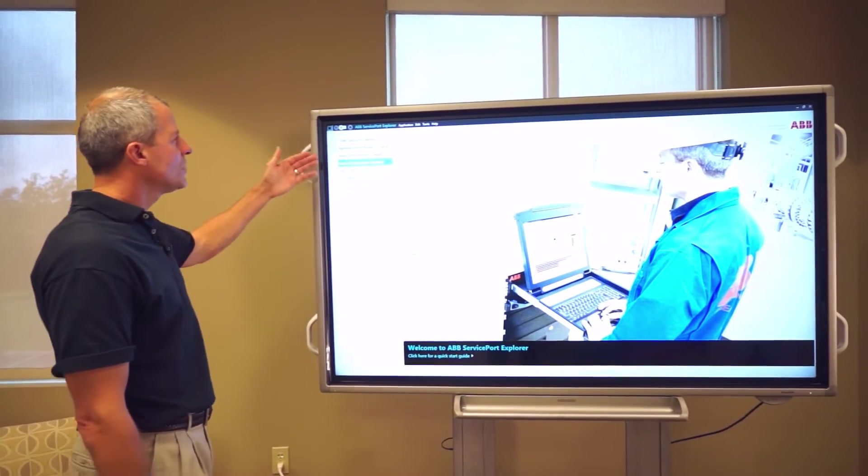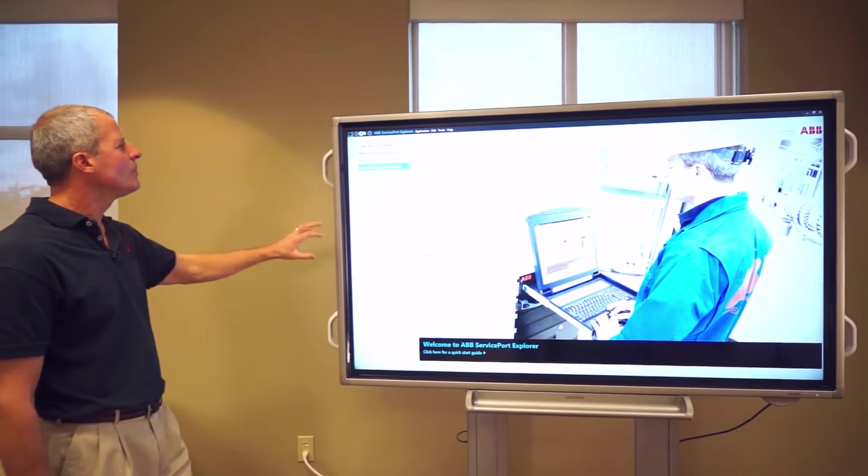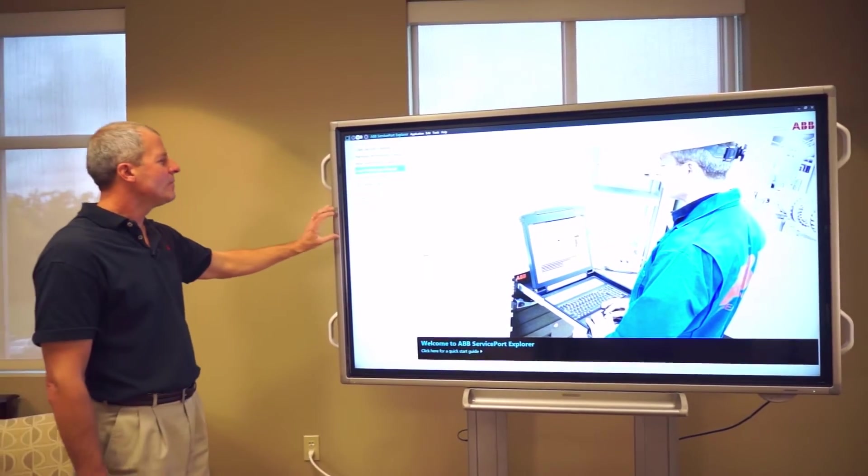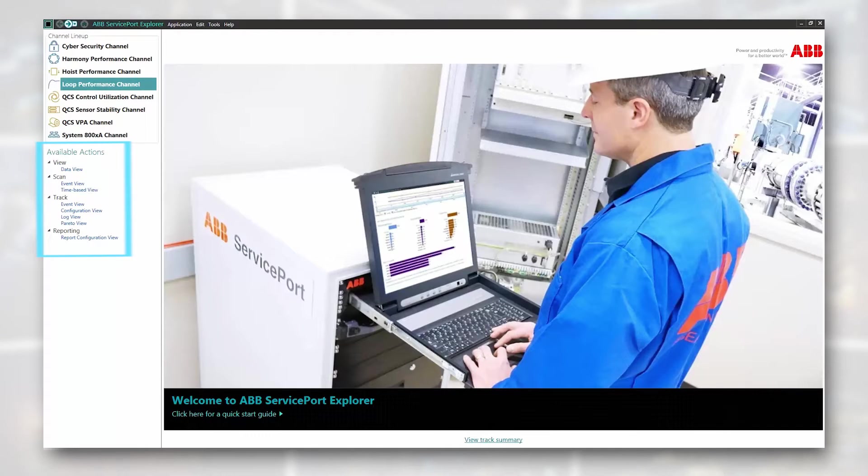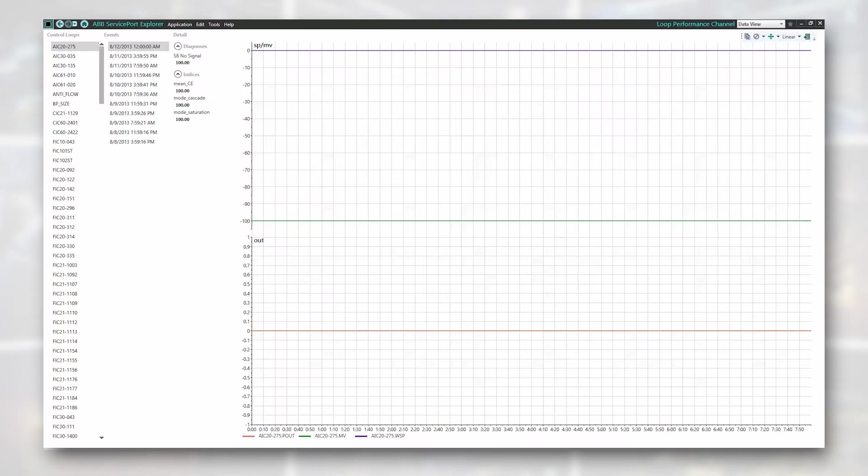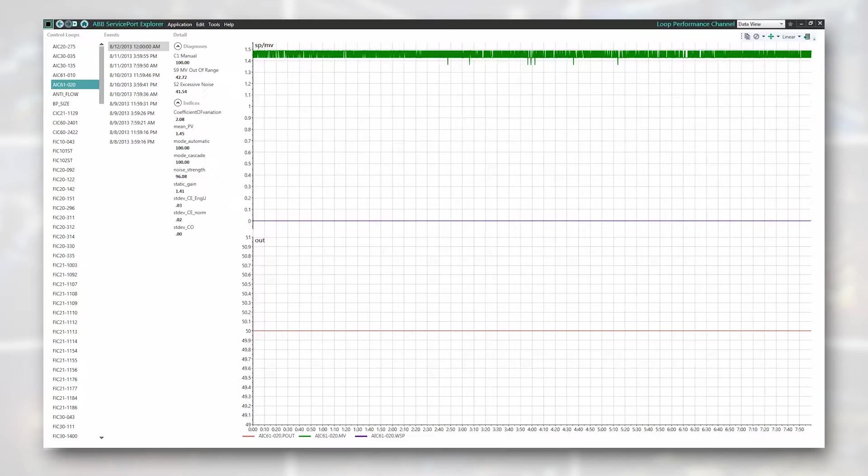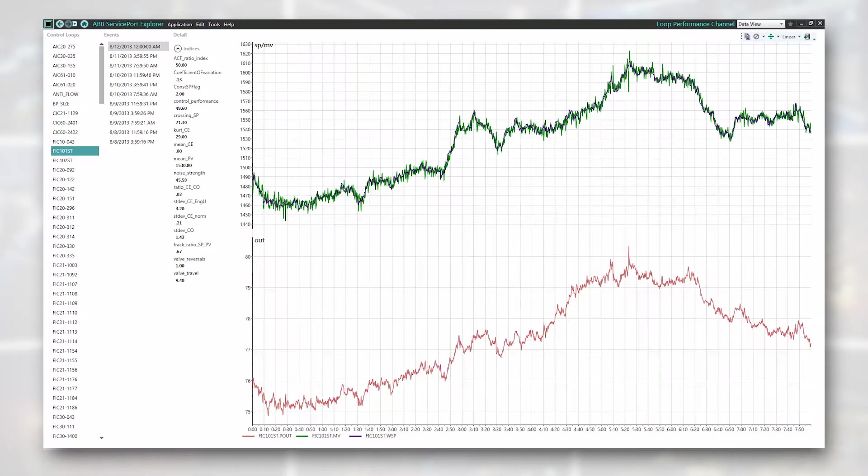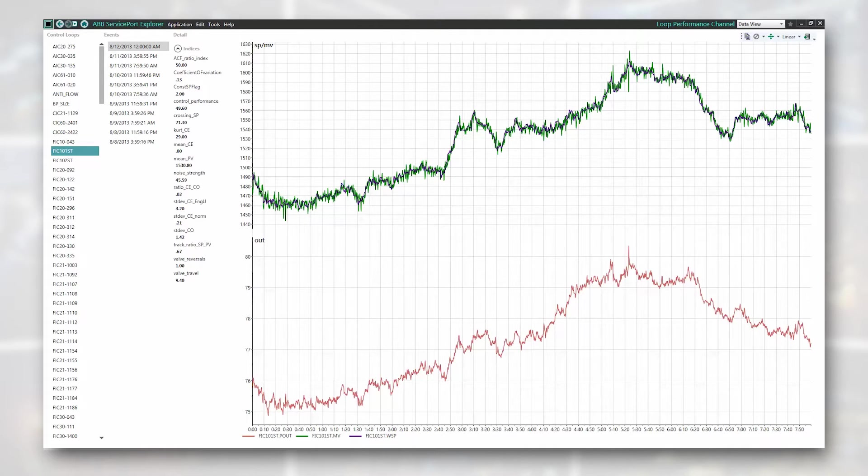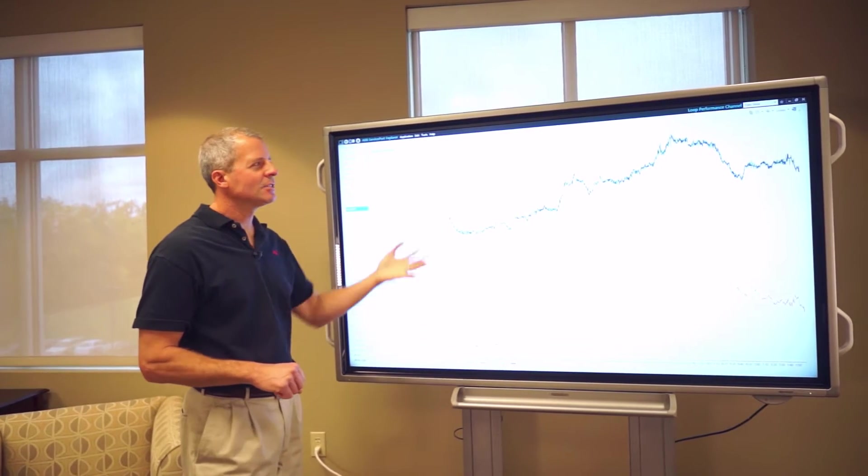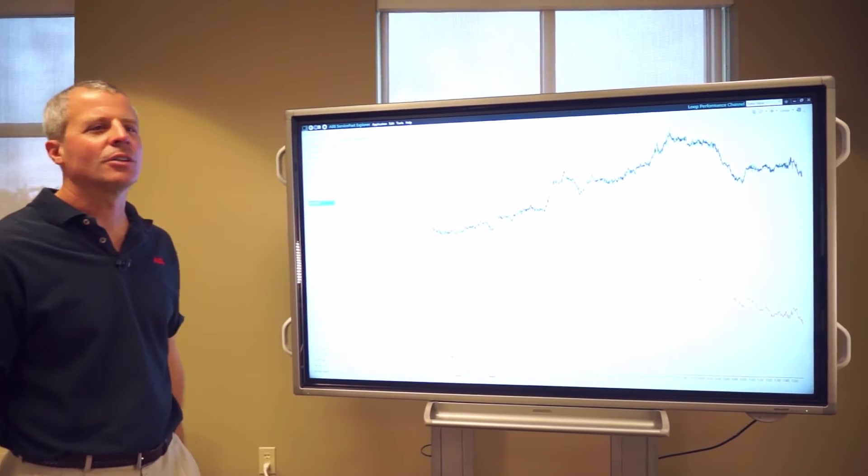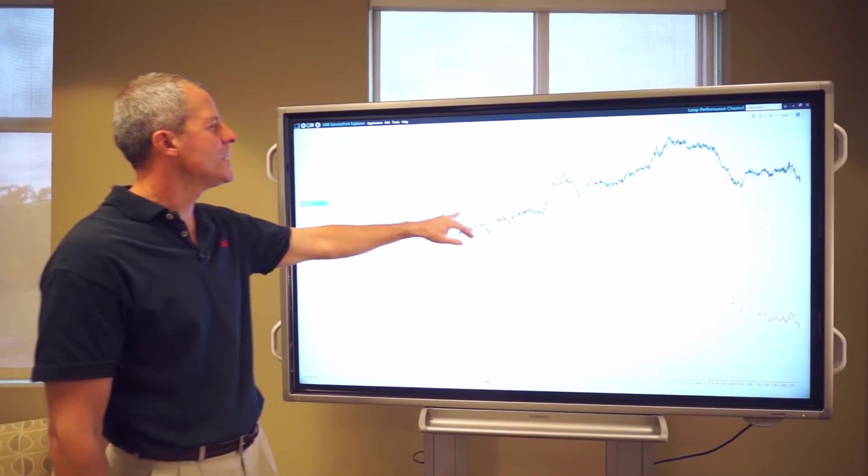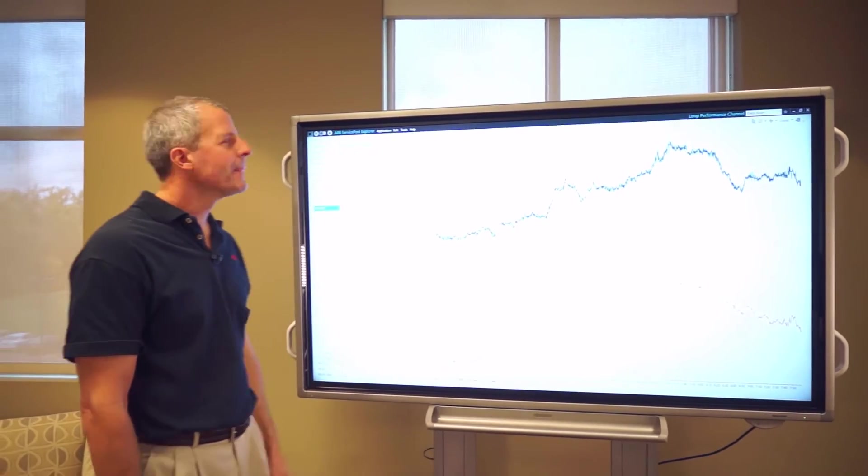So let's take a look at the Loop Performance Channel. We have different views that you can pull up. What I'd like to do first though is look at the data itself. So if you think of controls, and if we just pick a controller, for example, it has some data to look at. Normally, from a DCS system, this is what you're going to be looking at, all these trends with controller measurement, setpoint, and output.